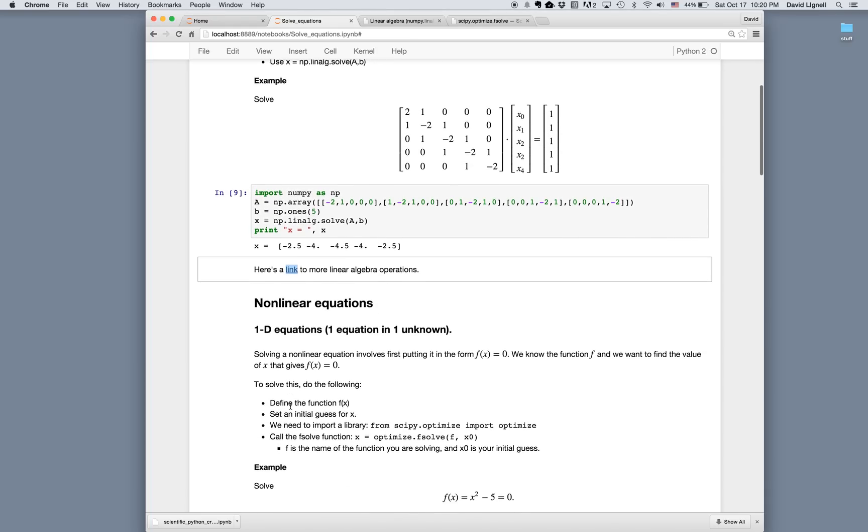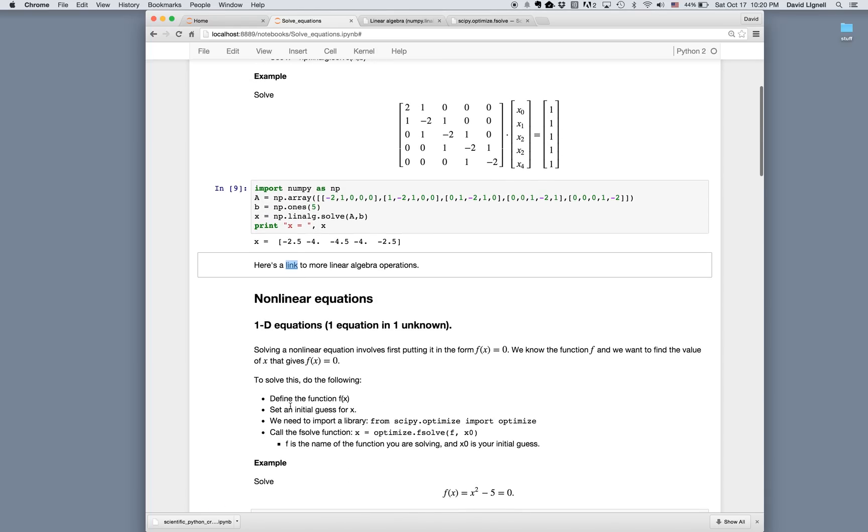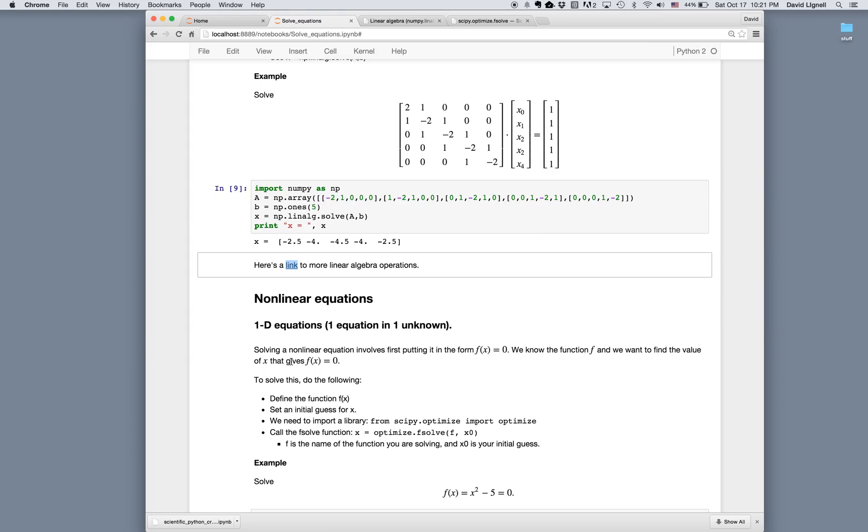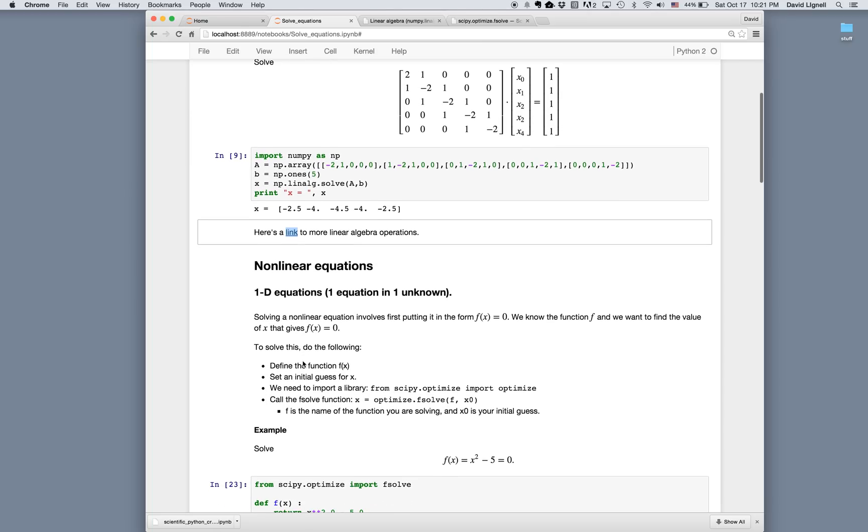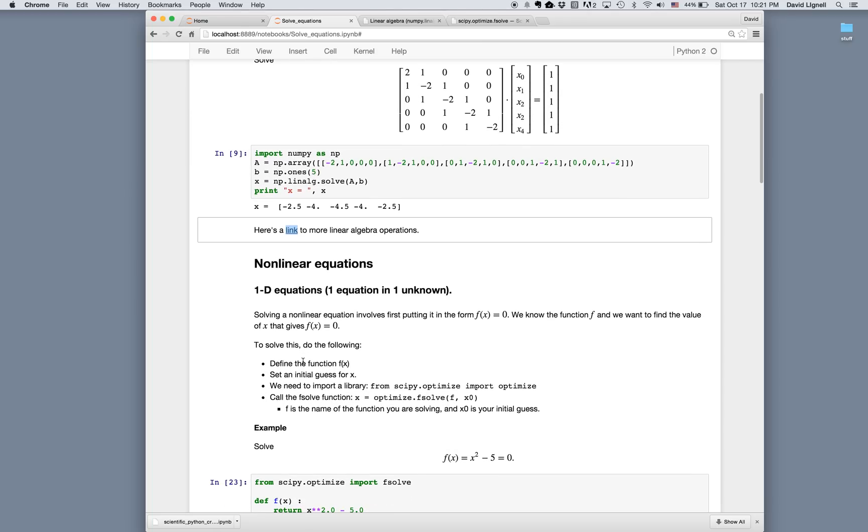For nonlinear equations, let's look at a single nonlinear equation in a single unknown. We've seen before that when we're solving systems like this, the first step is to take whatever problem we're given and put it in the form f of x equals zero. We know the function f, and we want to find the value of x that gives f of x equals zero.